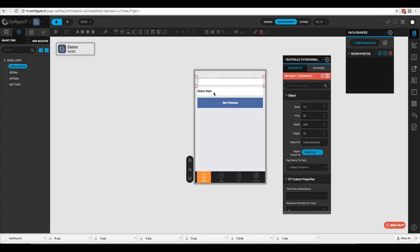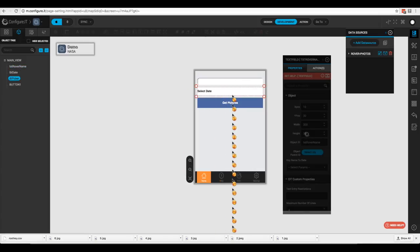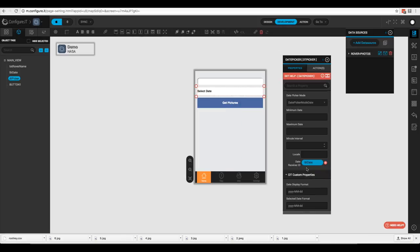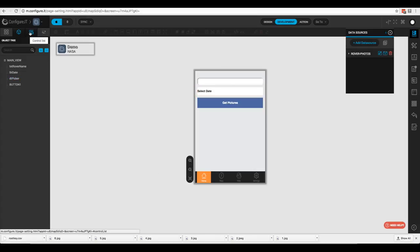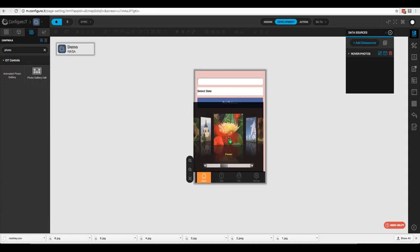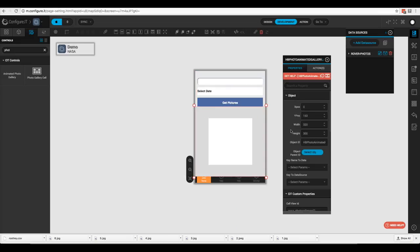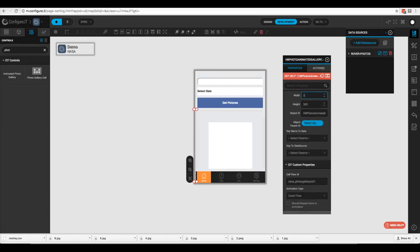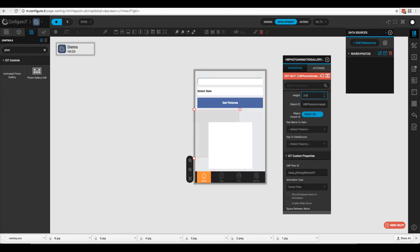Here's the text 'rover_name' and below the date picker is 'label_date'. As you recall, the date receiver ID of the date picker is 'label_date', so when we choose a date it puts the value there. Now we'll come to our control list, type in 'photo', and drop the animated photo gallery in. We'll resize it: Y position 170, width 200, height 200, and center it.